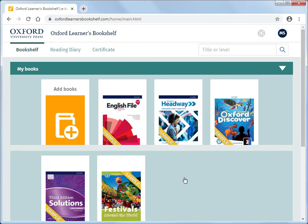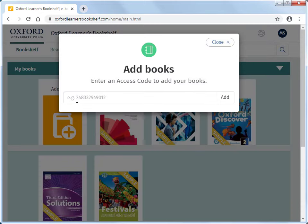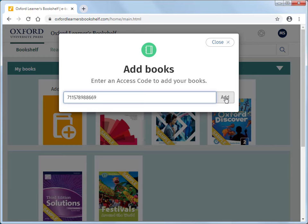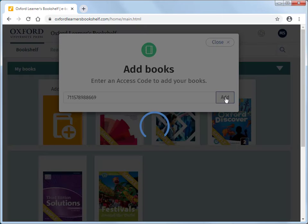Now choose Add Books. Enter your access code, then click Add. You will only need to use your code once.